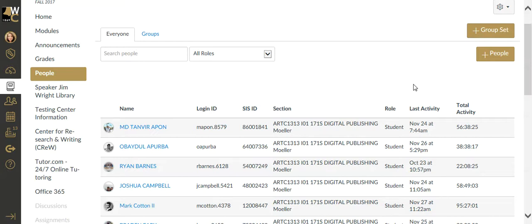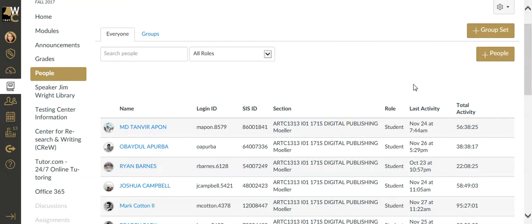Canvas not only makes it easy for you to set up the groups and create a group assignment, but also once you have groups established, each group has its own subsection of the classroom where they have their own set of announcements, discussion boards, and even a file area where they can share files between the other members of the group separate from the rest of the class.